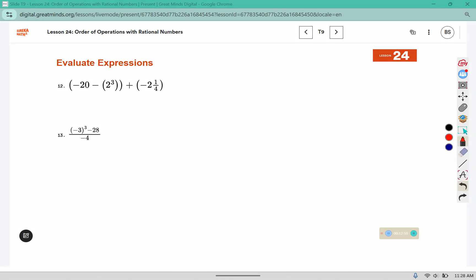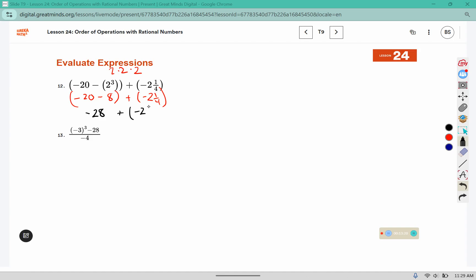We do our exponent piece first, before addition and subtraction. So 2 cubed — that's 2 times 2 times 2. 2 times 2 is 4, 4 times 2 is 8. Now we can do the stuff that's in the parentheses. Negative 20 and negative 8 make negative 28, plus negative 2 and 1 fourth. Well negative 28 and negative 2 would make negative 30. So this is negative 30 and 1 fourth.